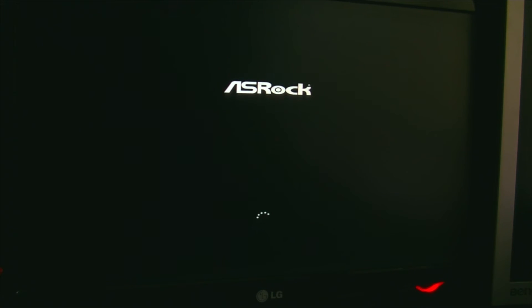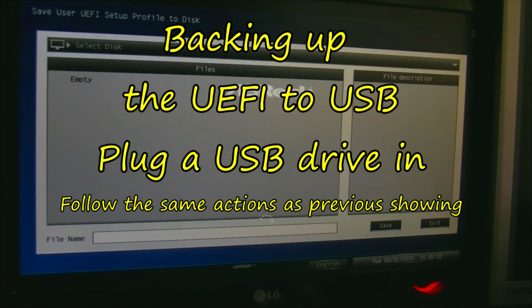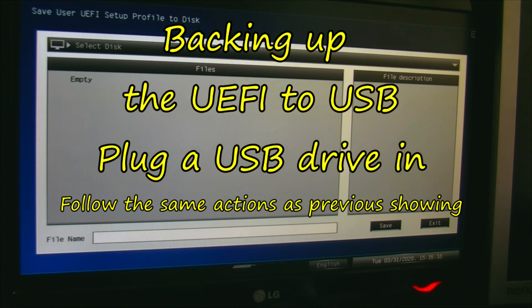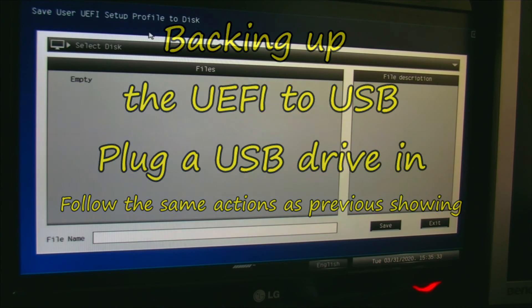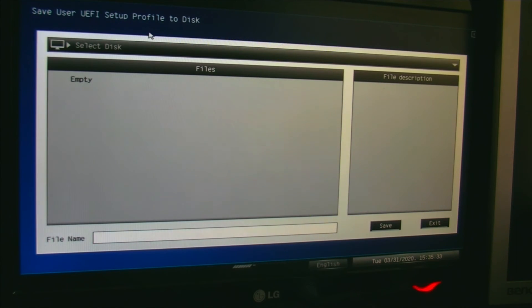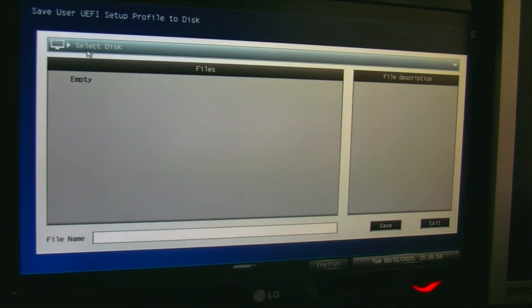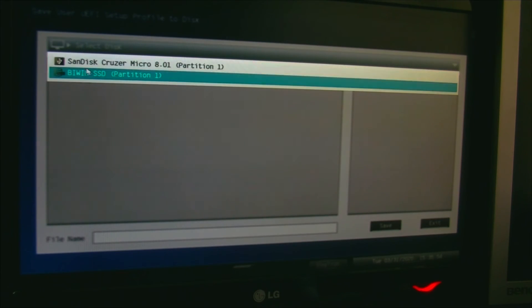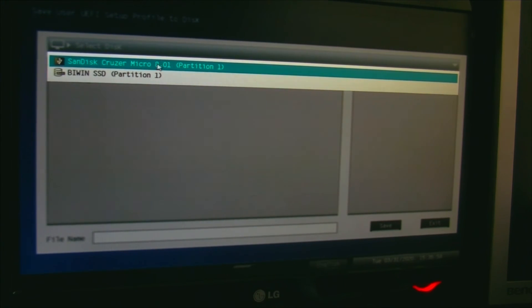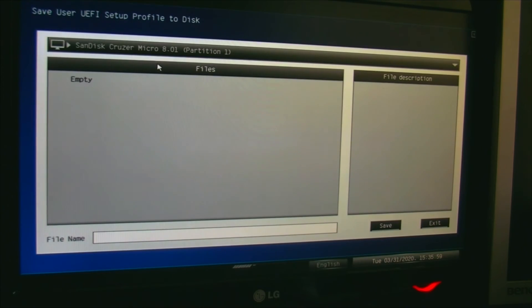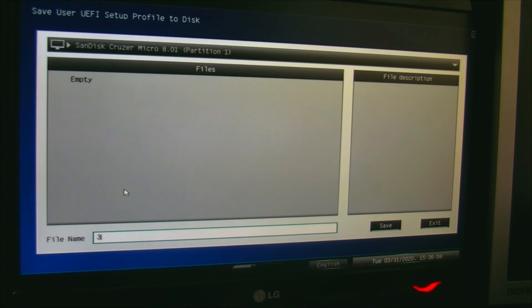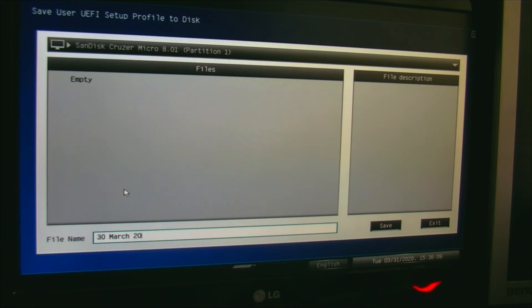I would suggest that you might want to save it to USB. So I've plugged in a USB thumb drive, pen drive, whatever people want to call them. Select disk, and there it is: SanDisk Cruiser, partition one, 30th March 2020.